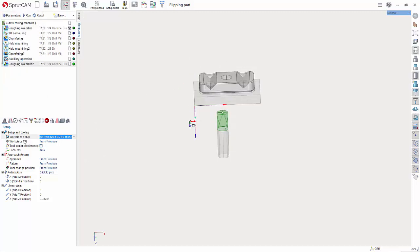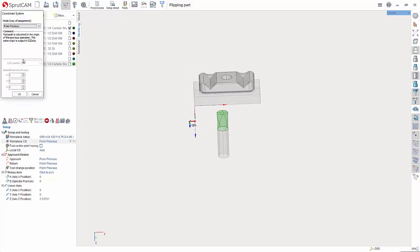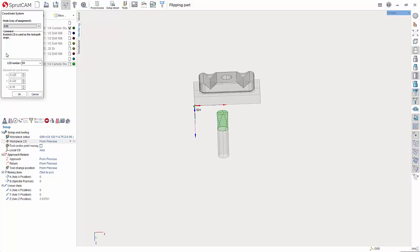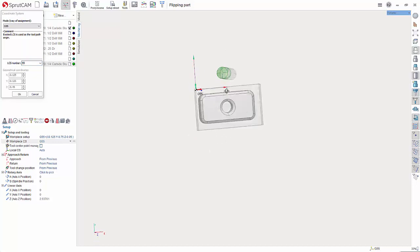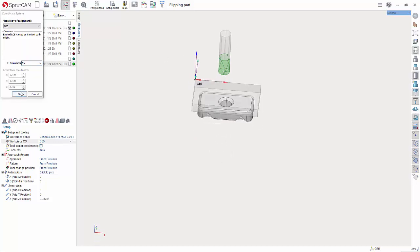And now where it says work PCS click there hit the three dot button hit the drop down and find G55 and then under LCS number let's choose 55 because this is going to be a G55 and then hit OK.